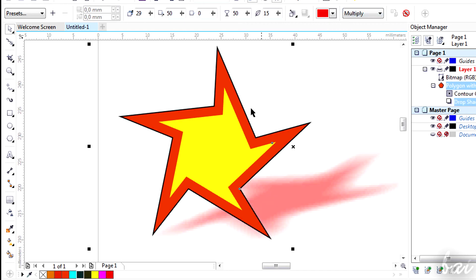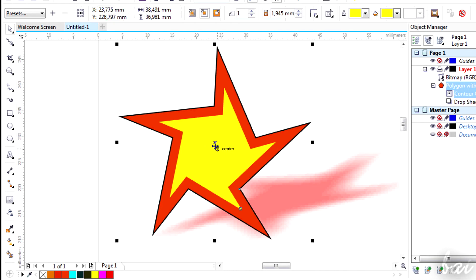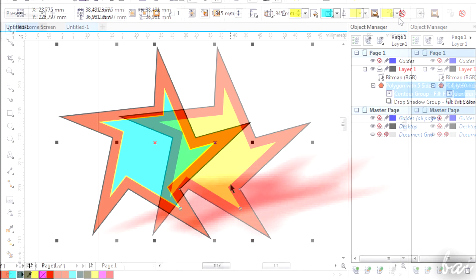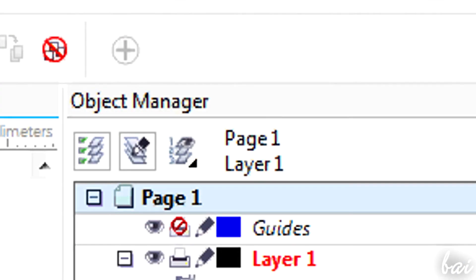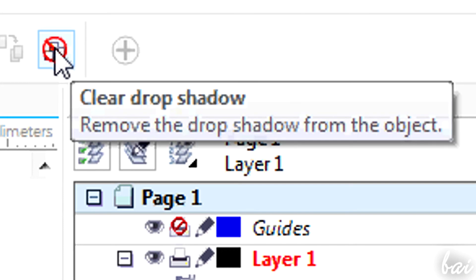If you want to edit the contour instead, click on it and go above. To delete these effects, just go to the red icon above. Hover on it to see which effect you are deleting.